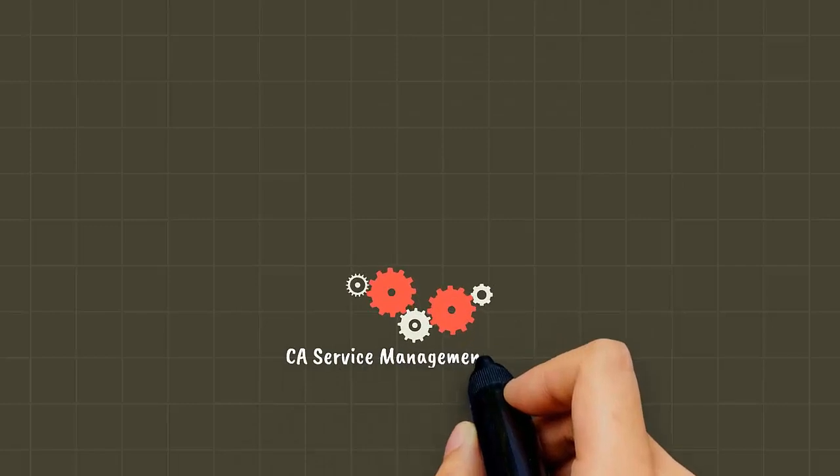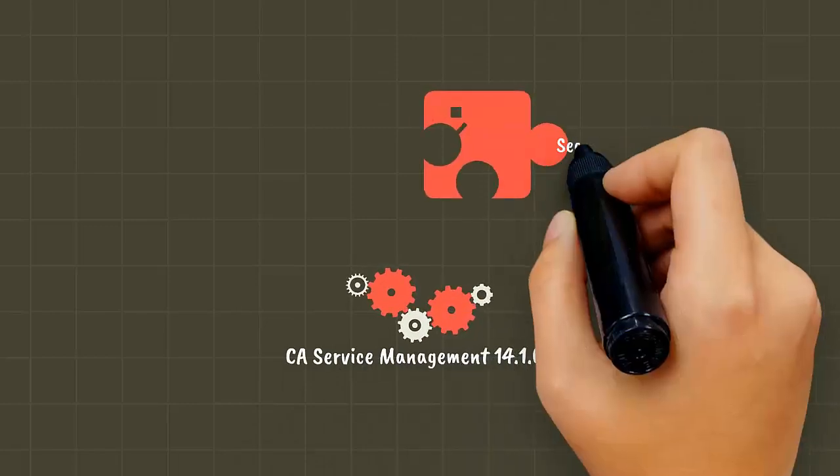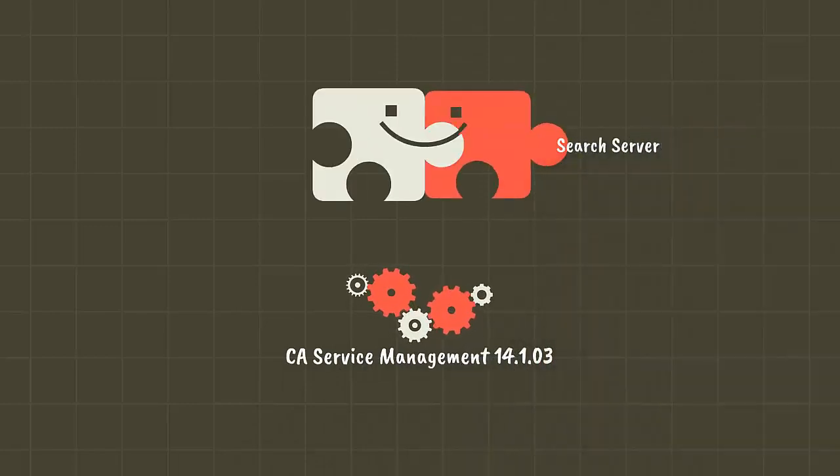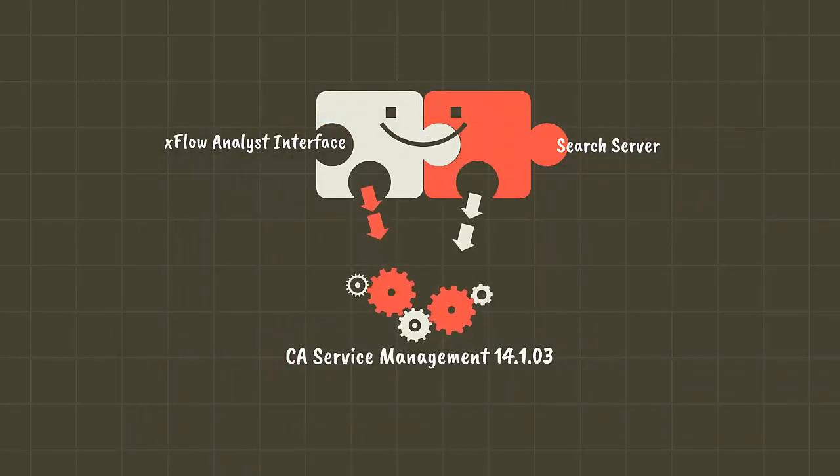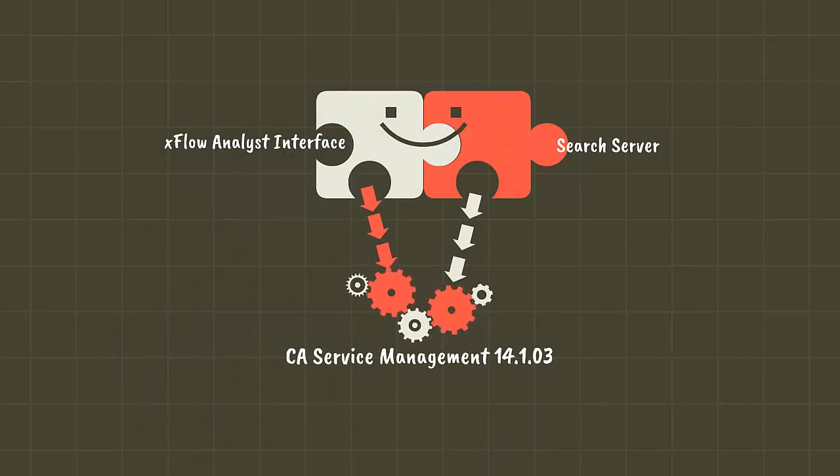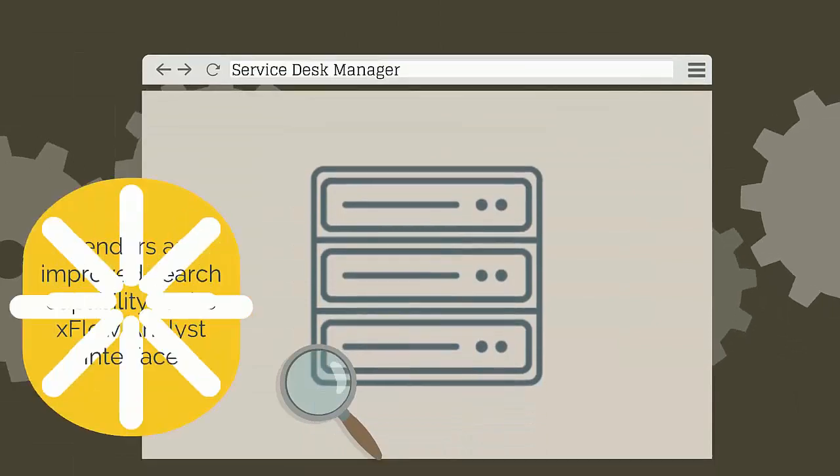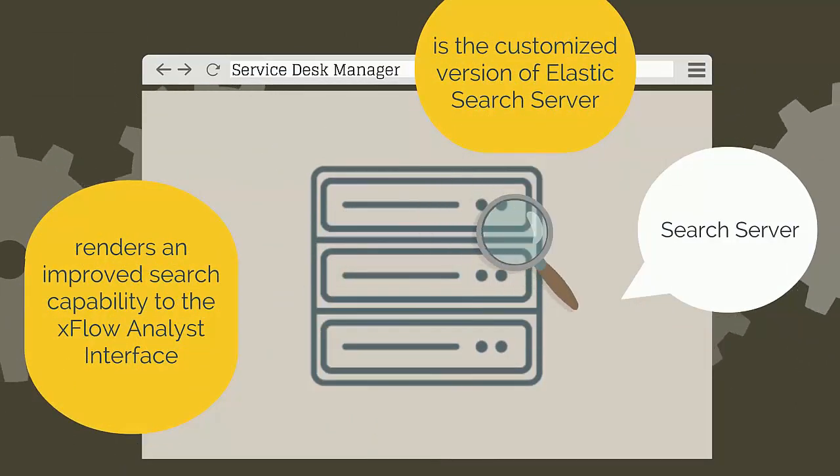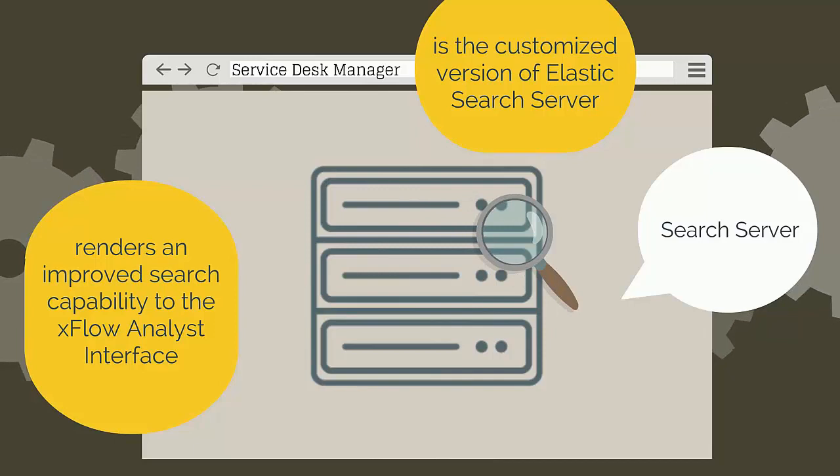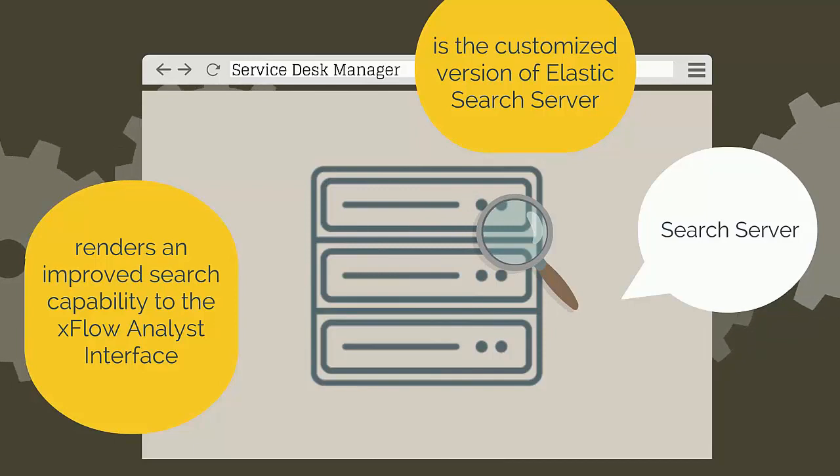CA Service Management 14.1.03 installation includes the installation of Xflow Analyst Interface and Search Server. Search Server is the customized version of Elastic Search Server and renders an improved search capability to the Xflow Analyst Interface.